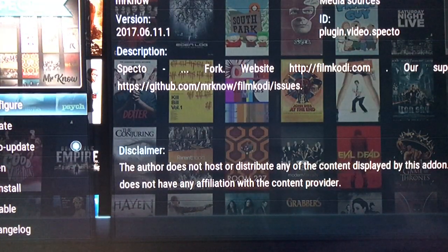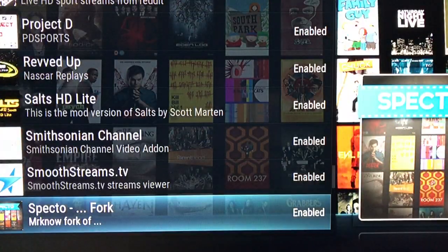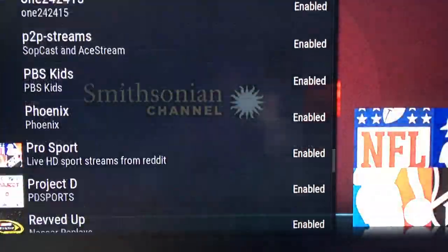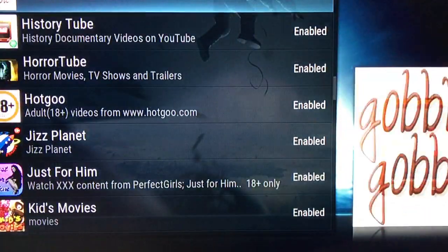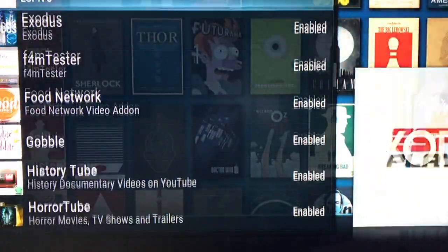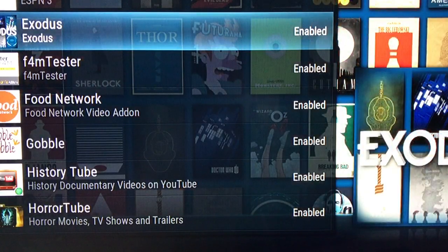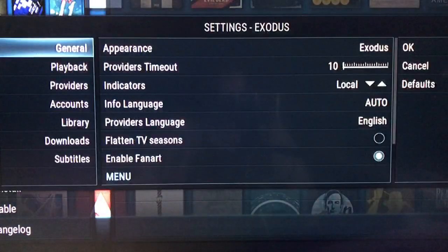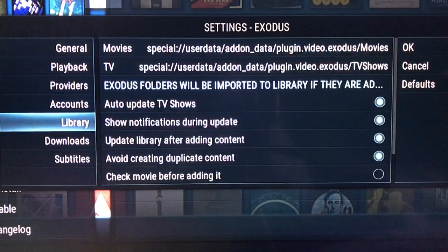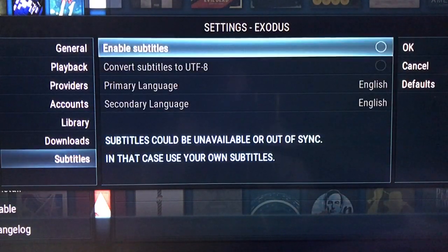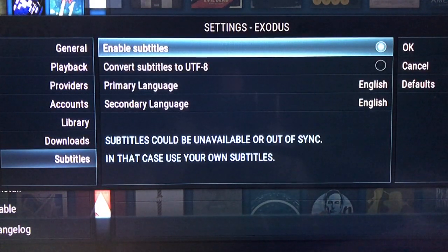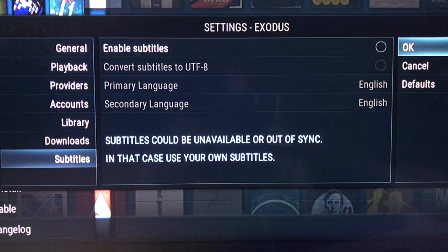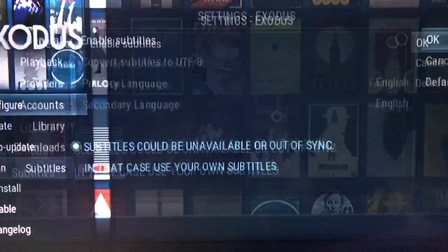Now let's go ahead and do that for Exodus. Let's go ahead and back out and go all the way up. We're gonna go to Exodus and do the same exact thing there. Click on it, go to the Config, go down to Subtitles. Mine is unchecked, but normally it would be defaulted — it will be highlighted. You want to uncheck it and go to the OK button and click it.